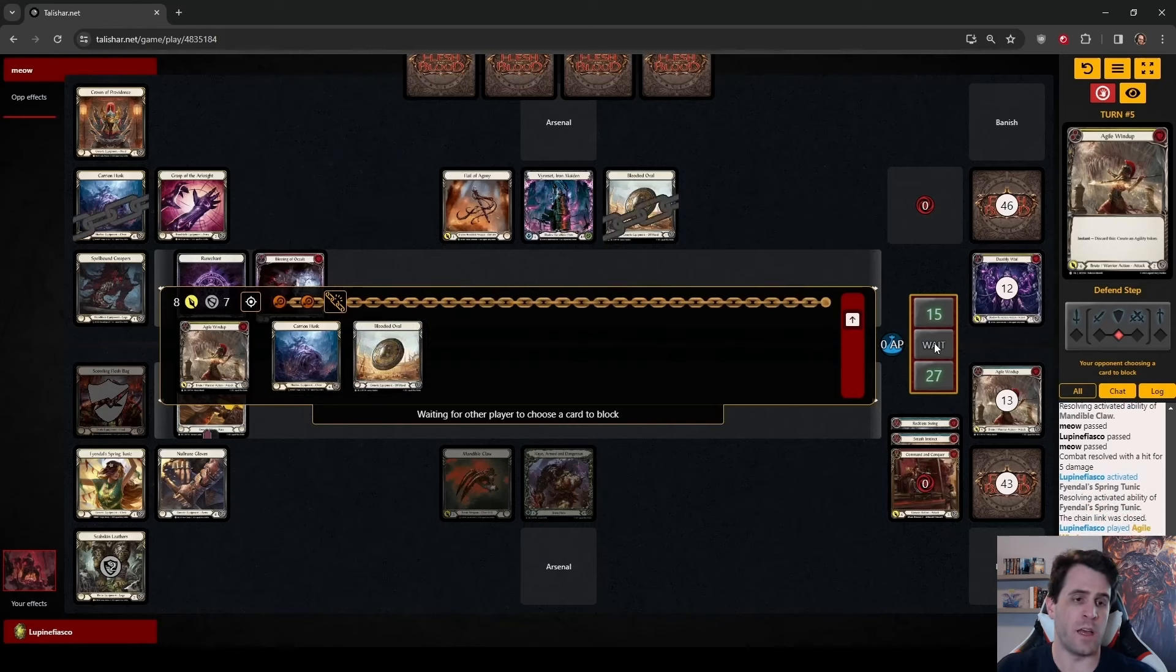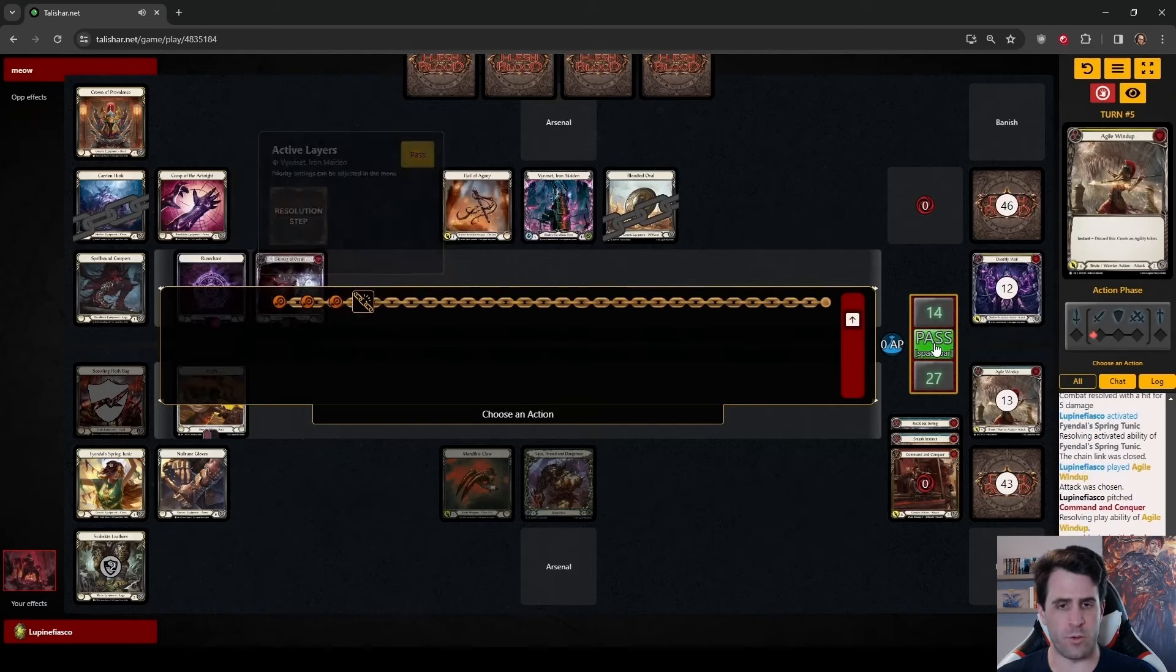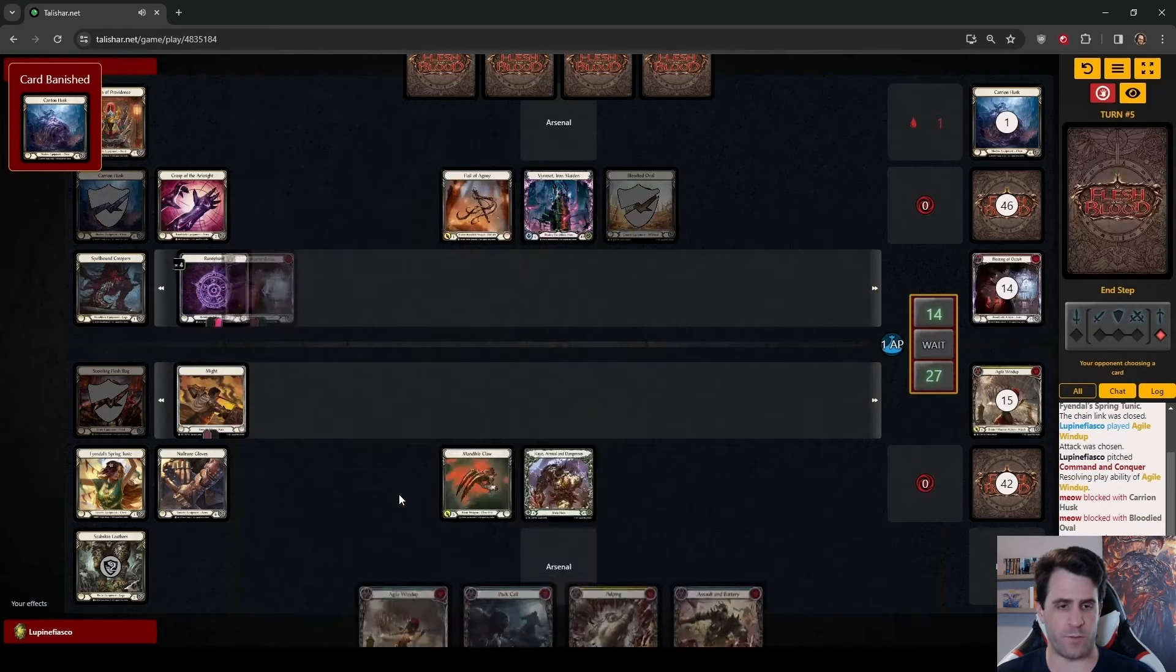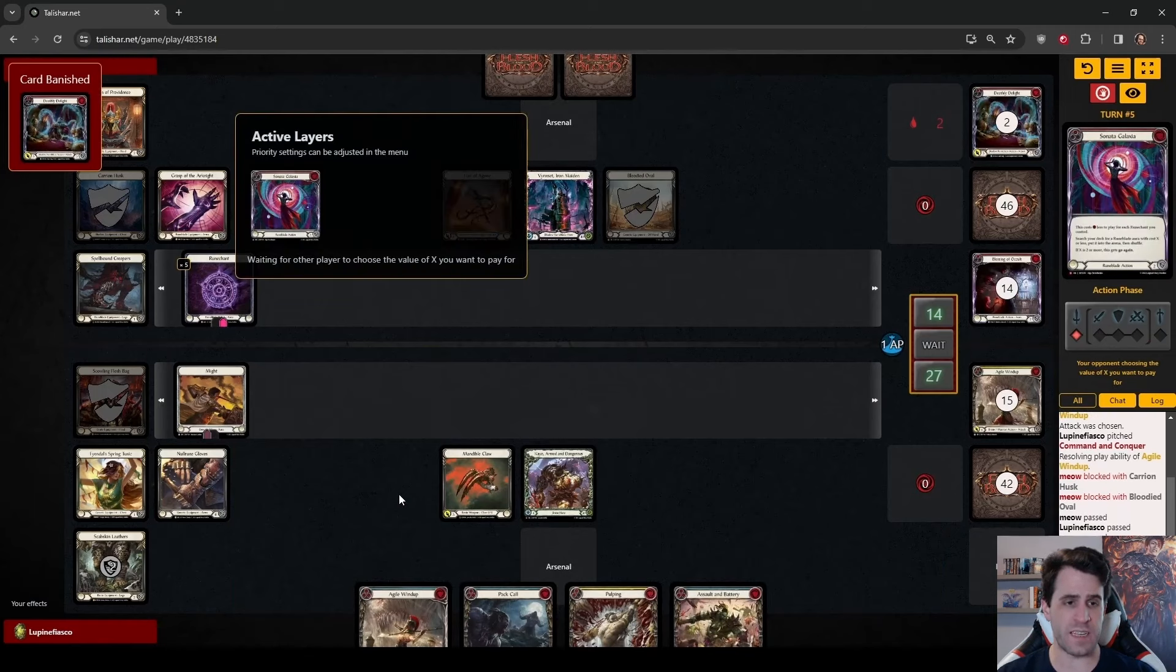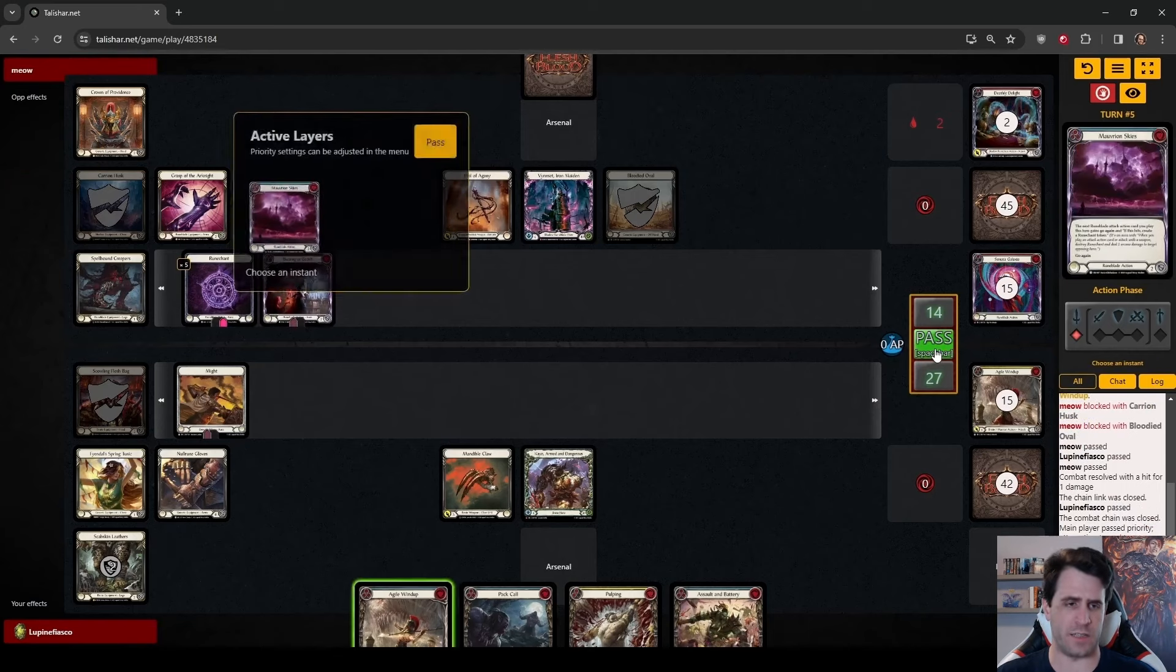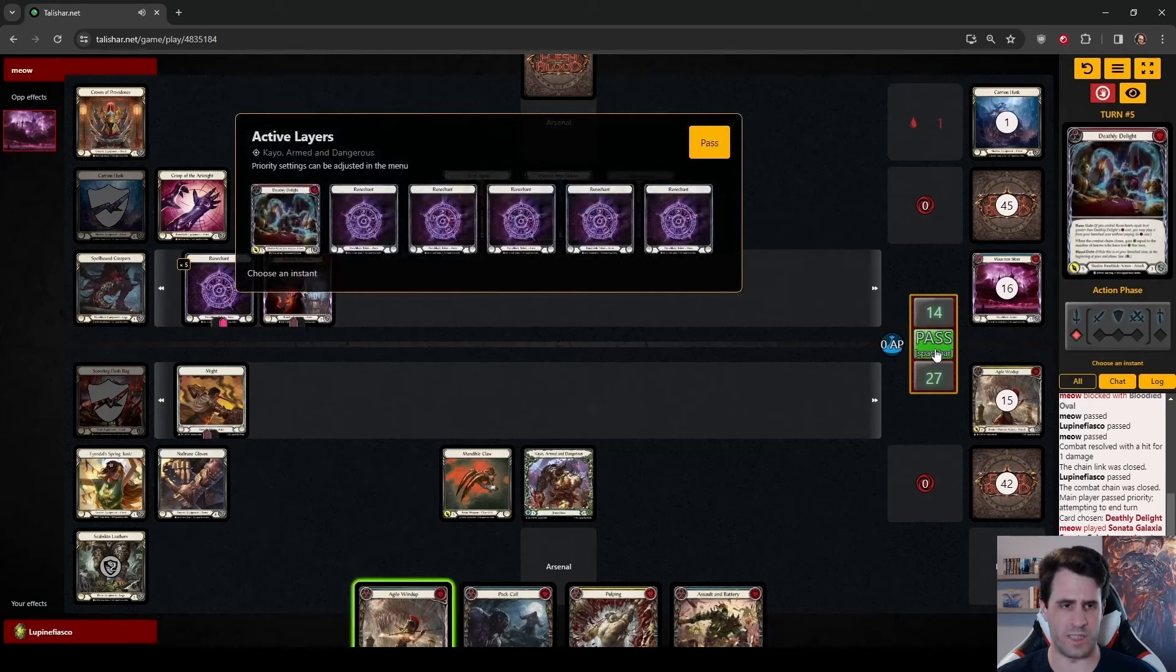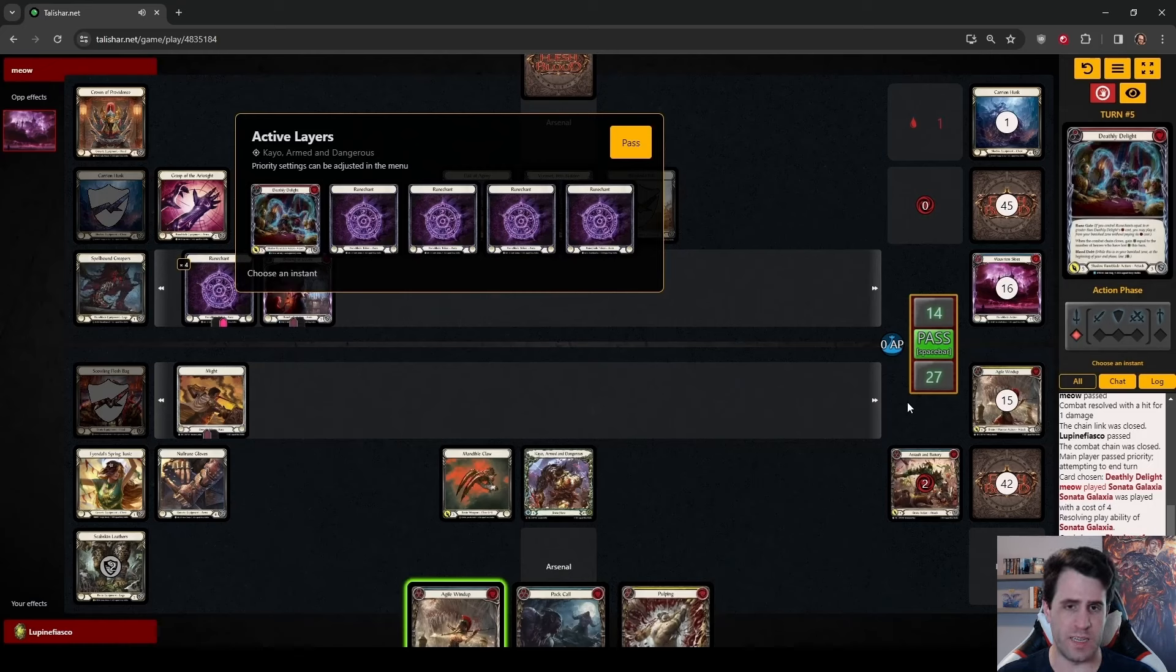We could discard our windup to make Agility, still having our three resources from Smash Instinct and the Tunic to Colossian Sea. But considering that we are in a Blood Rush, considering that Vincette does not have an arsenal for us to threaten, I like maximizing our damage on the Blood Rush turn. So for me, I am following this Pulping with Mandible Claw for five, then using Tunic and CNC to play Agile Windup for eight.